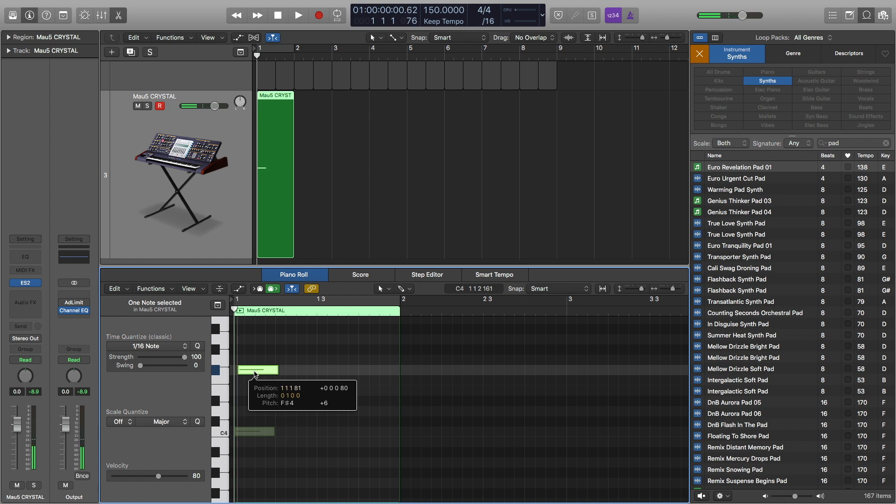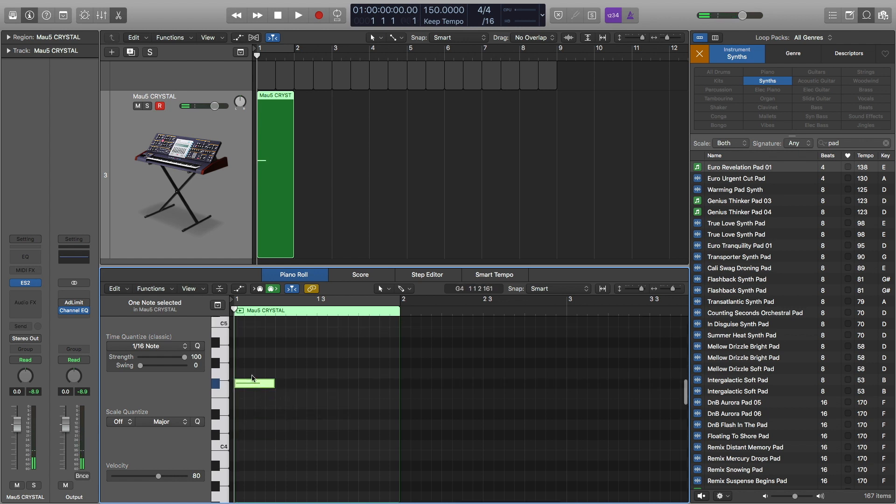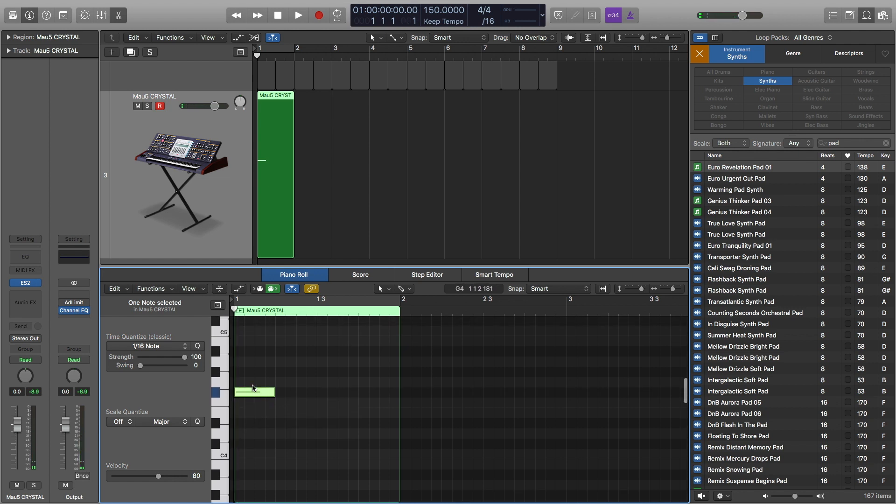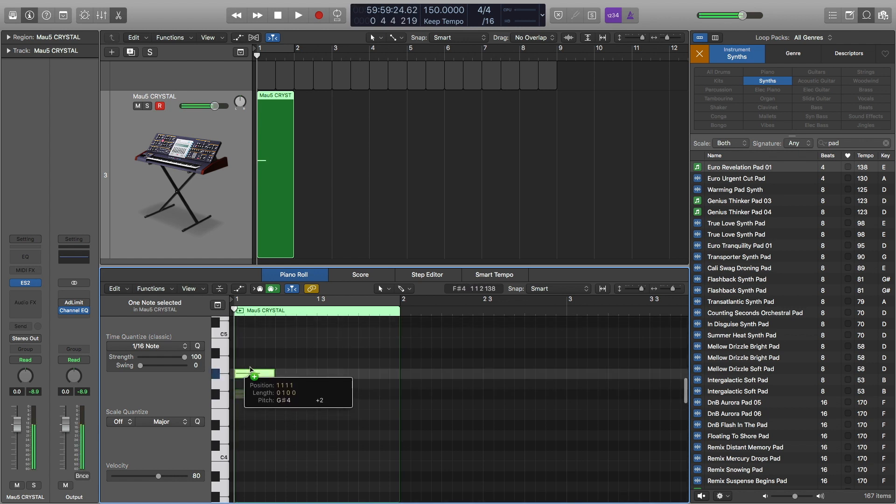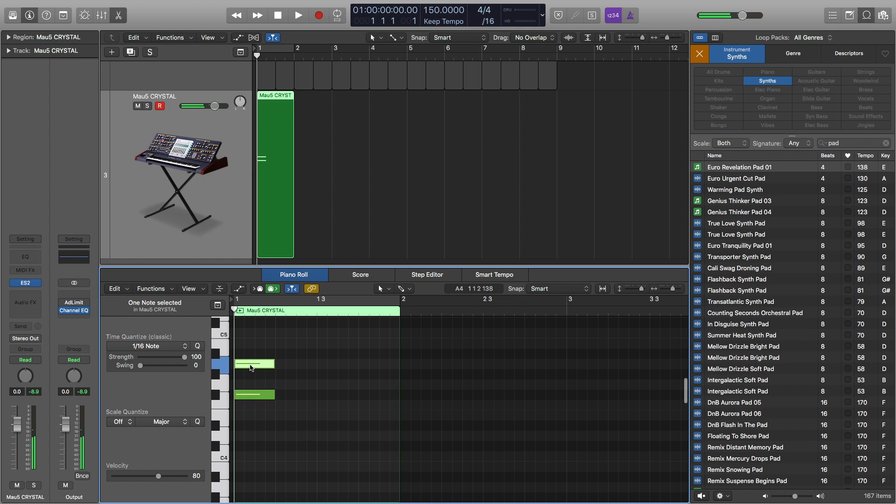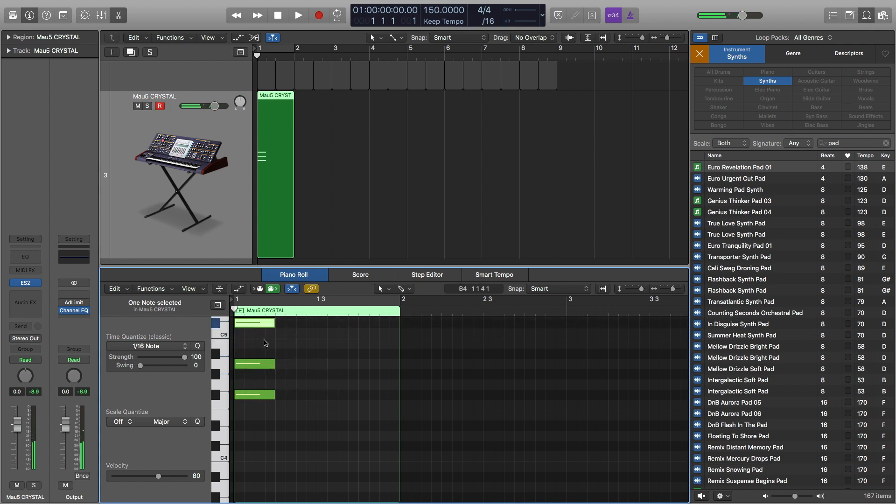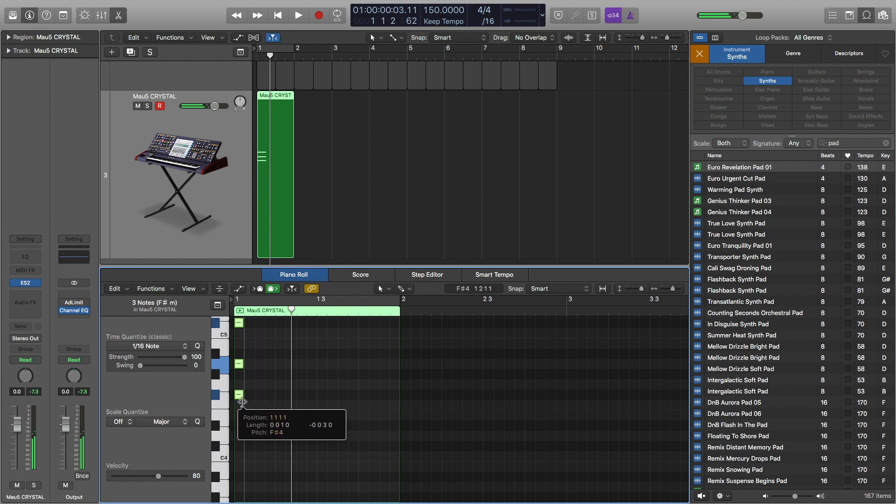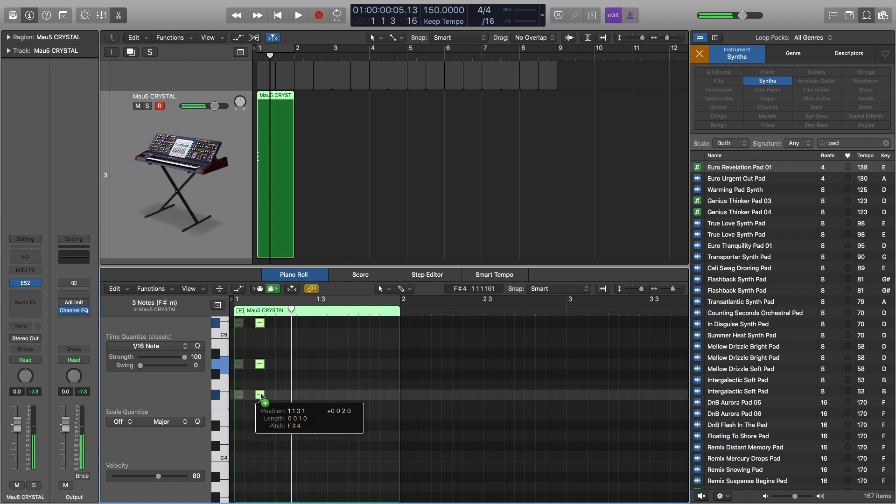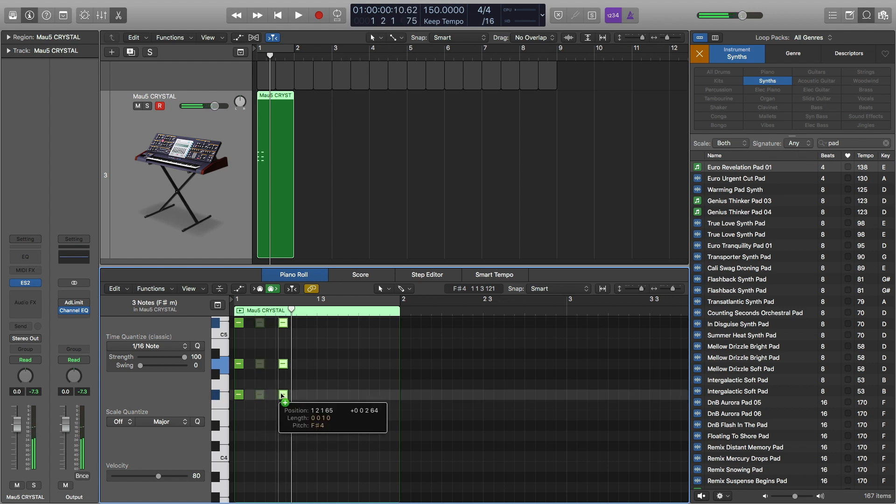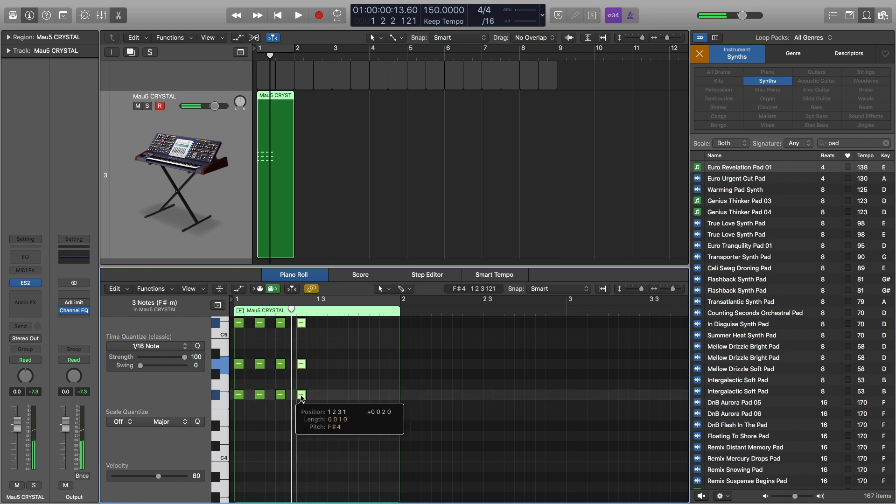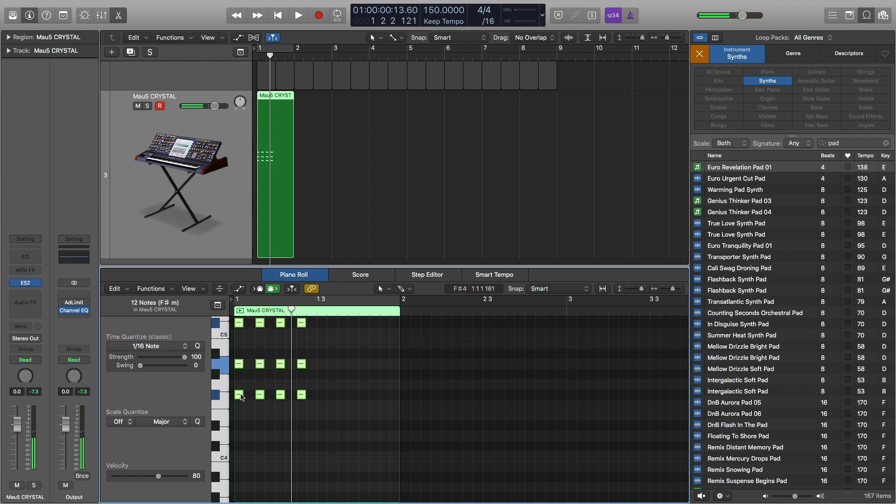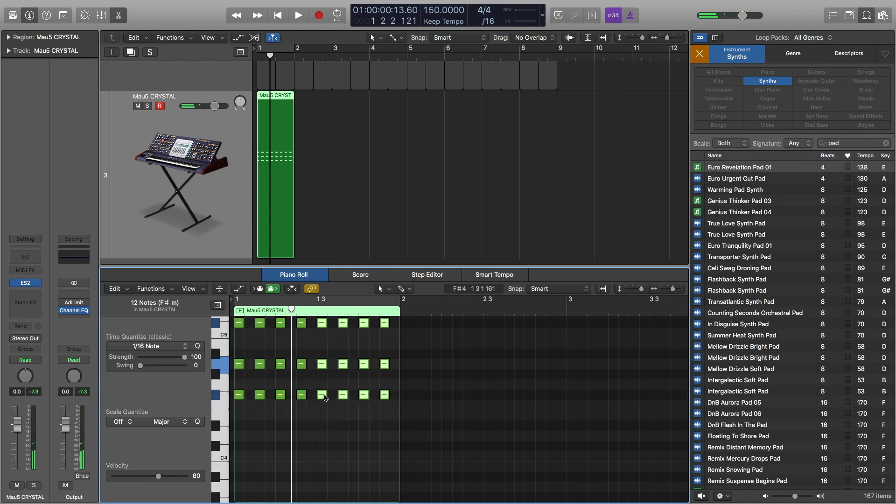So I'll do F sharp. We'll do an F sharp minor chord. So there's the F sharp minor. And I want to do eighth notes, staccato eighth notes. So it'll sound like this.